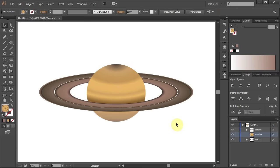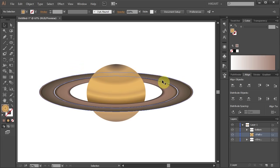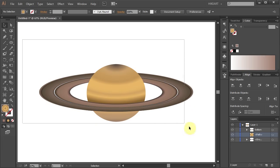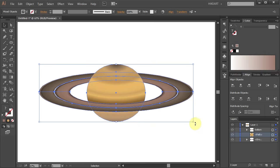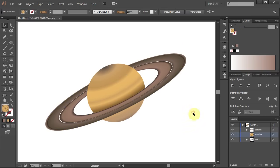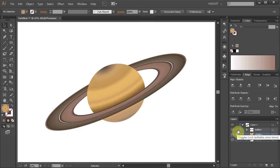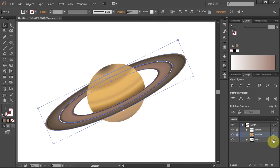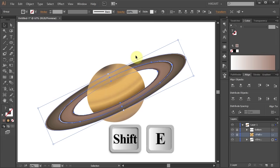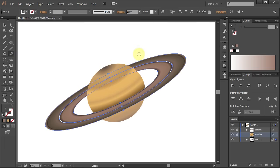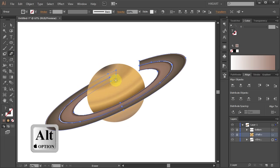Next we'll cut a part of the rings to get the effect of a shadow being cast across the rings. First select everything and let's rotate it. Now lock the layer with the planet and with the cut rings. Then select the layer with the rings going behind the planet and using the eraser tool delete just a small part of the rings.